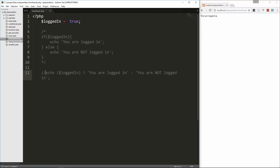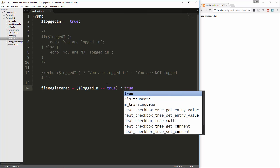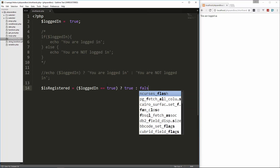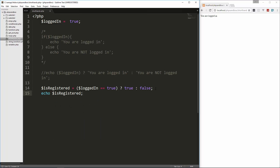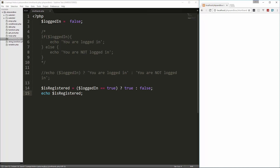Now in this case we're echoing it, but we can also do things like assign variables based on a condition. So let's say we want to set is_registered and we want to set it to true if logged_in is true. We put in our condition which is logged_in, set it to true if that's true and false if it's false. Then let's echo is_registered and we should get a one. If we set this to false and reload, it's going to give us false as well.